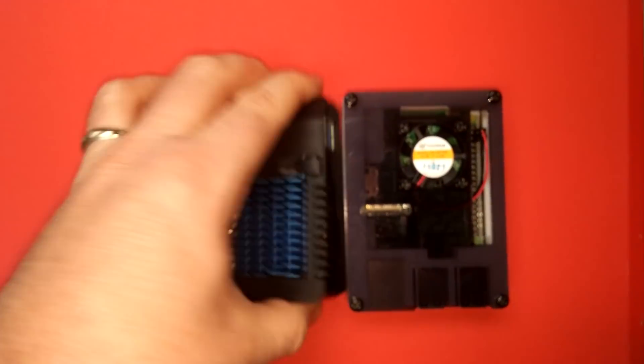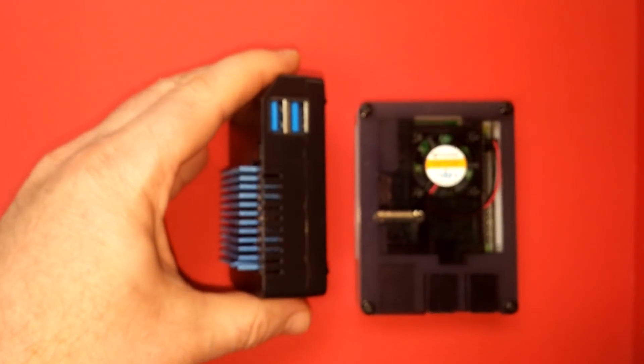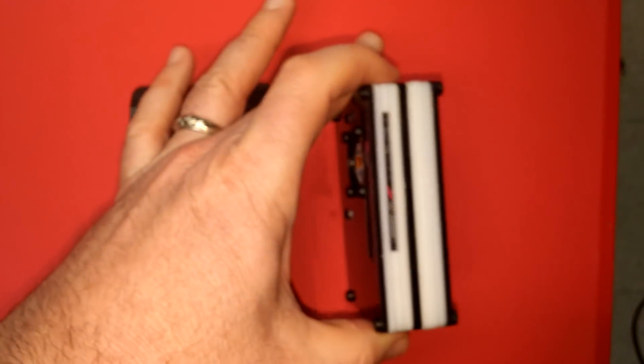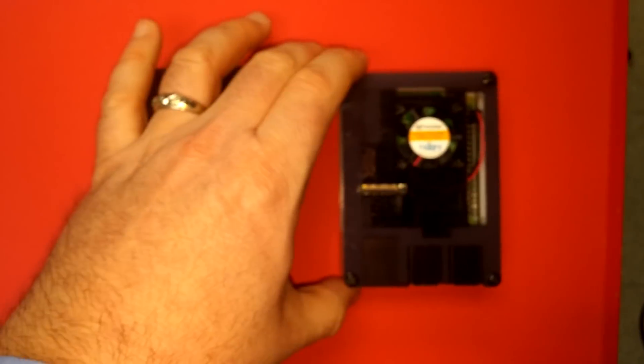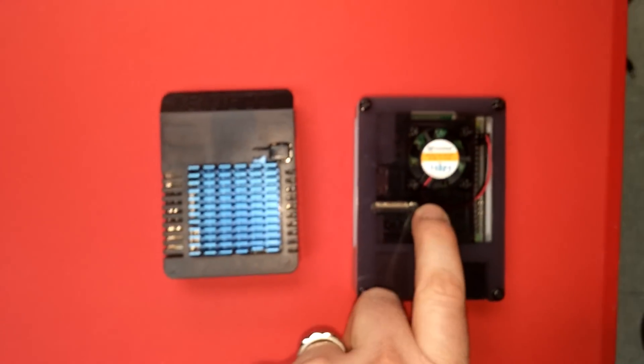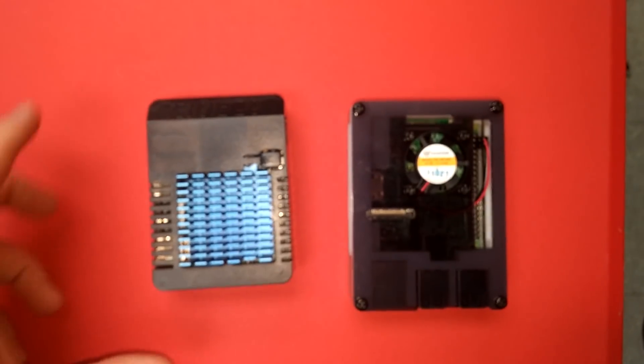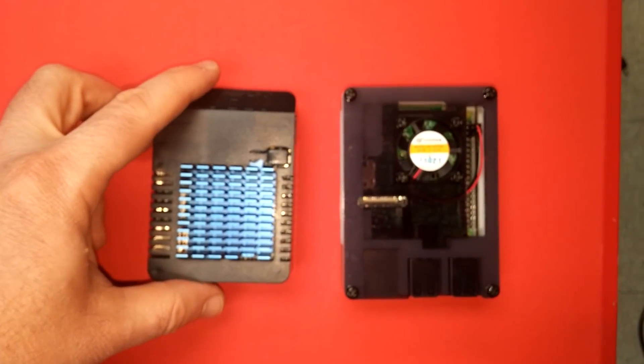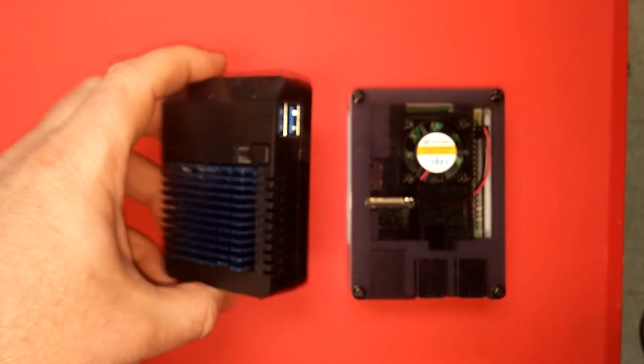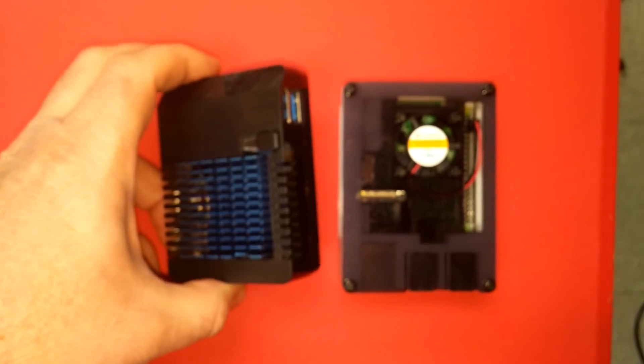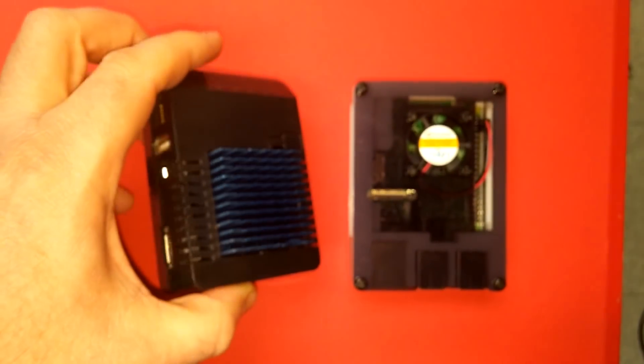This one has a honkin' huge heatsink, I'll give it that, versus the Raspberry Pi which in this particular case has a fan. That's not necessary but so is the heatsink on the XU4Q.